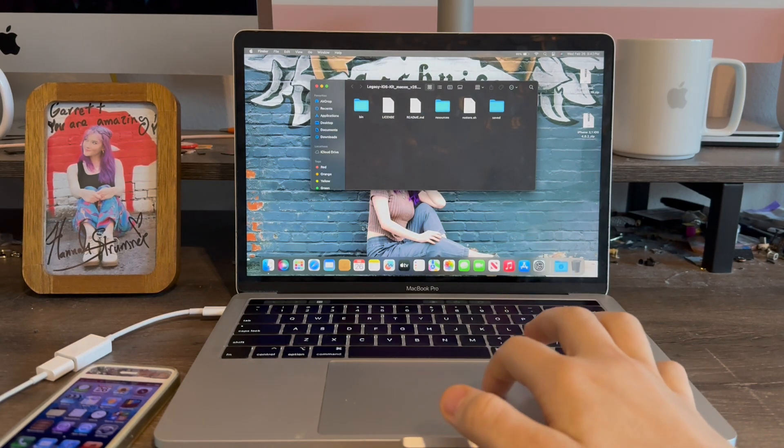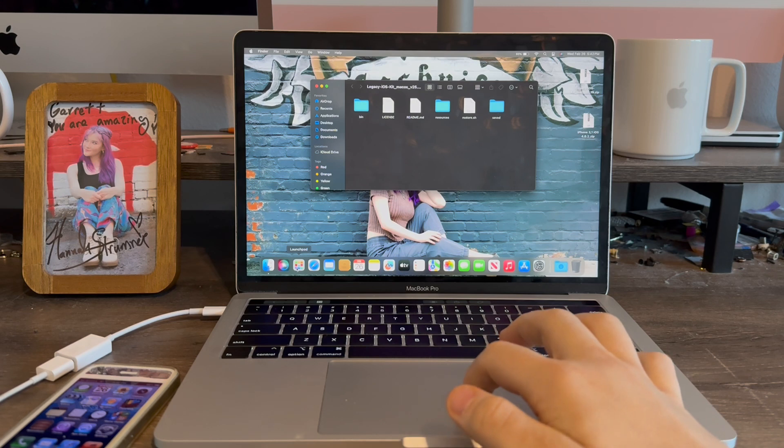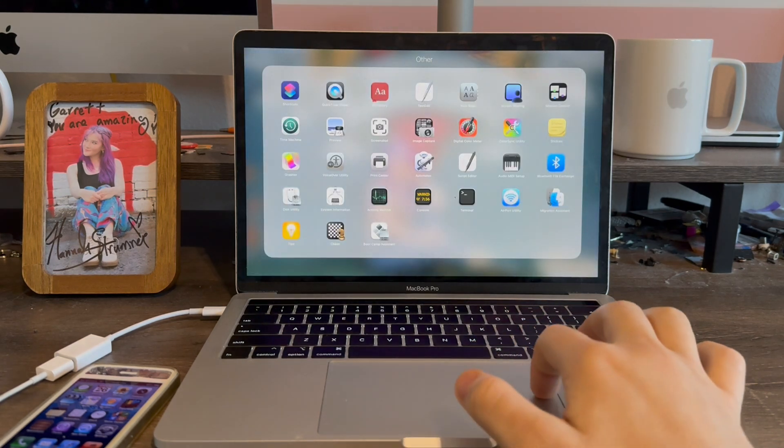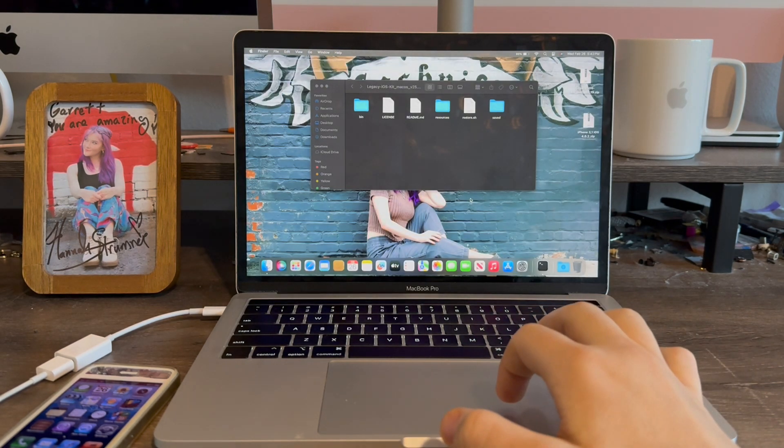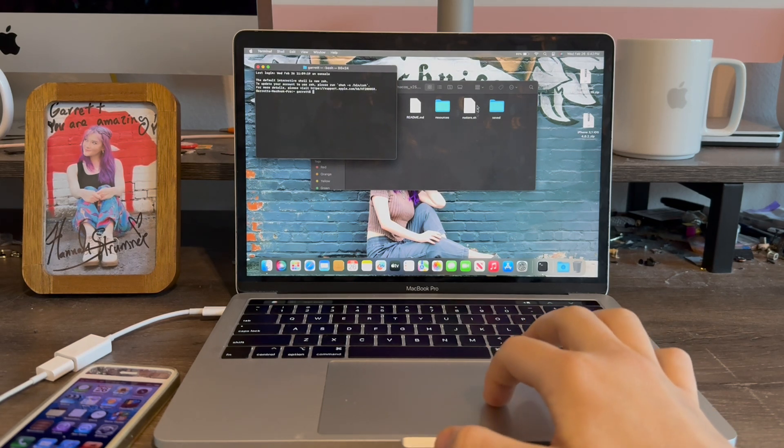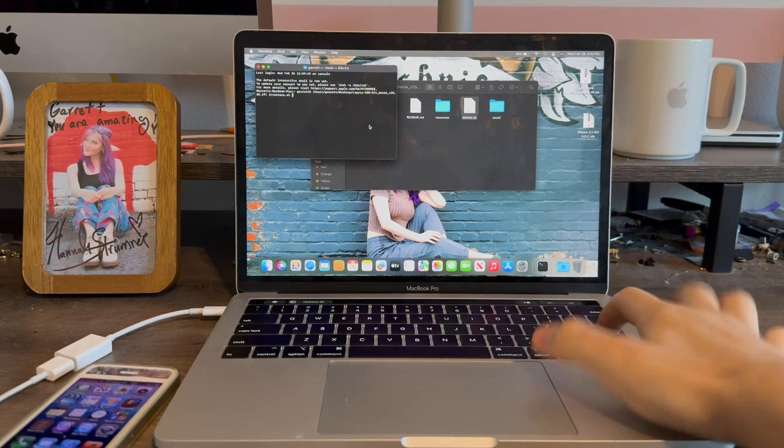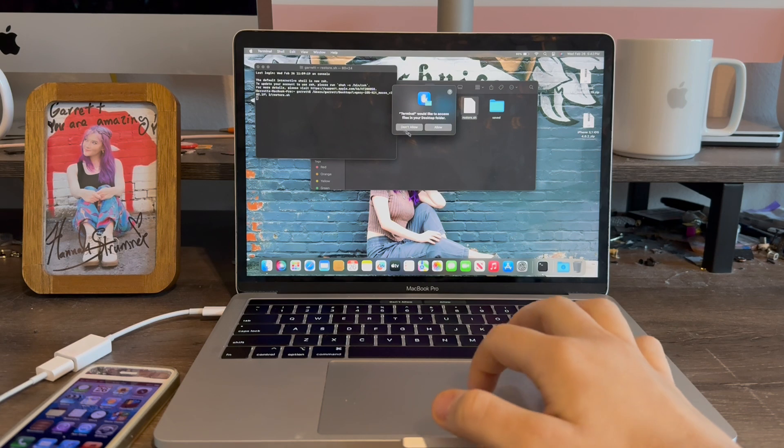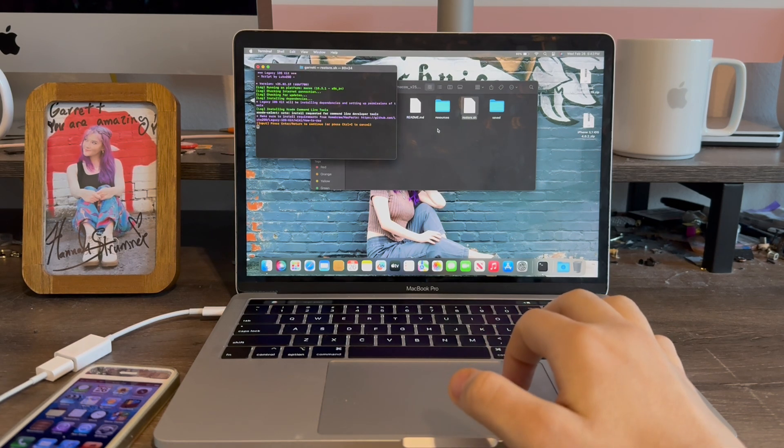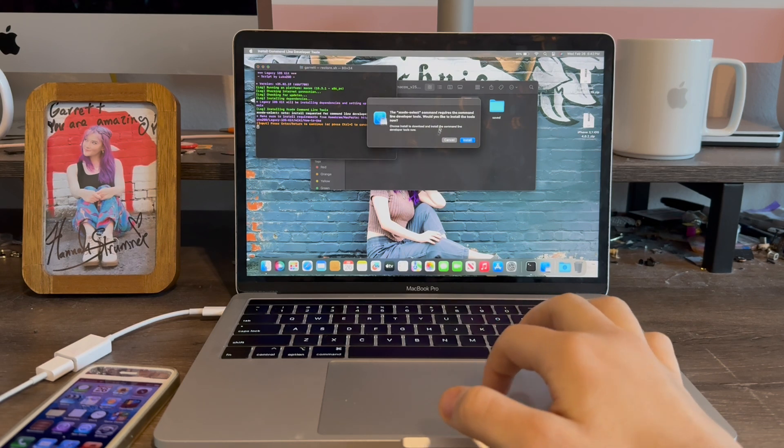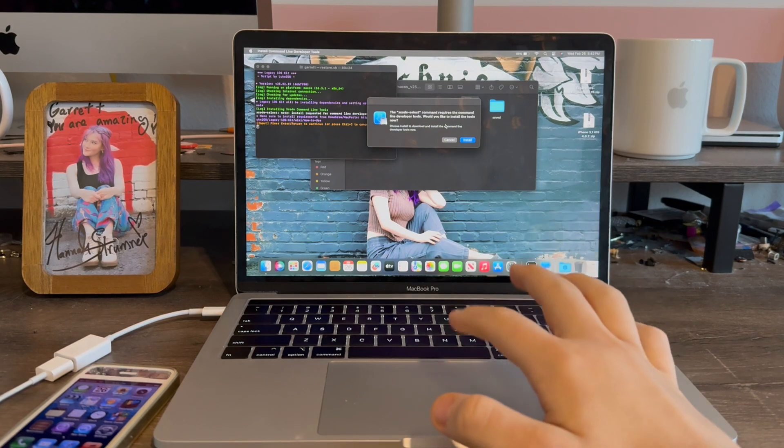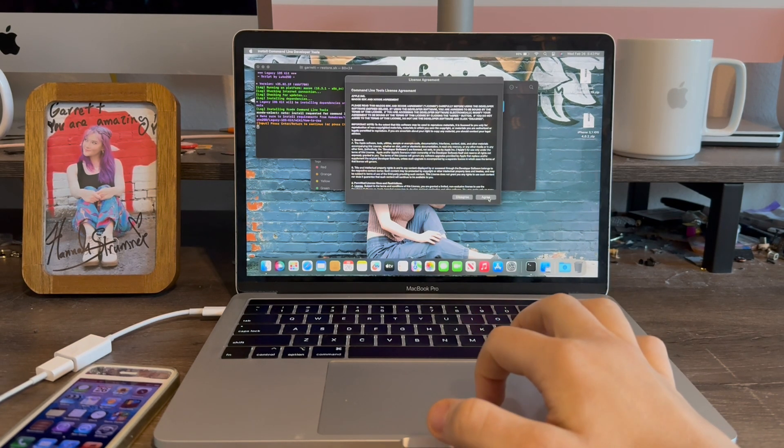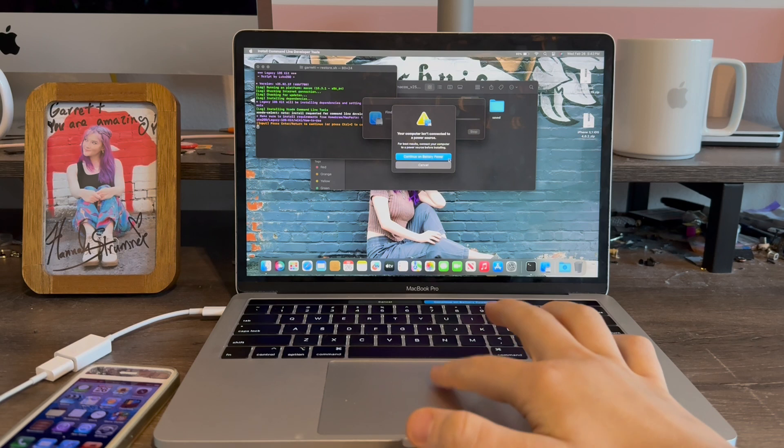Now we're going to go in terminal by going to launchpad, other, then terminal. Now we're going to drag this file restore.sh into terminal. Press return. And if it asks you to access your files in your desktop, click allow. Now it's going to ask you to install the command line developer tools for the program to work. Click install. Agree. Continue.